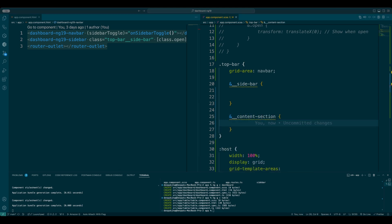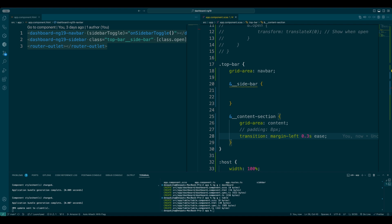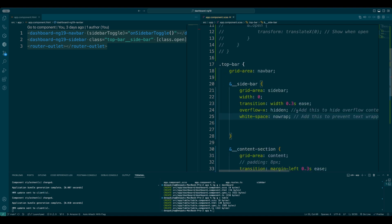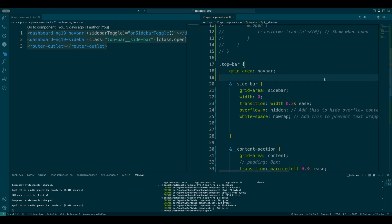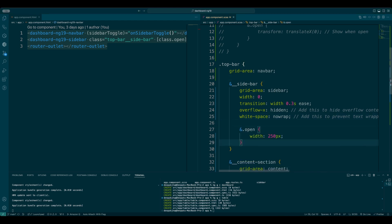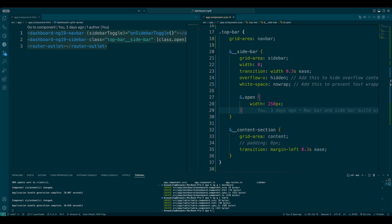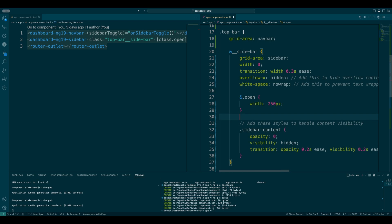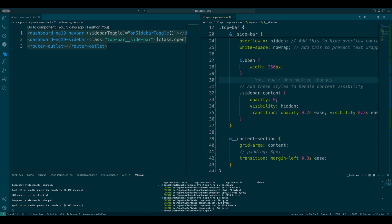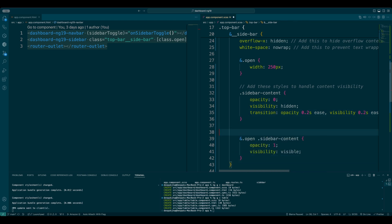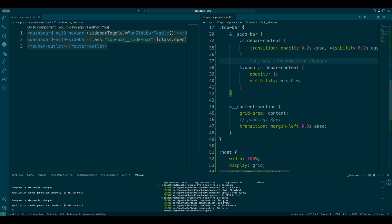The sidebar is going to have a grid area of sidebar as defined in the host component. It's also going to have a class — if this particular thing has a class of open, then the open class will hold a width of 250 pixels. Now I'm going to be putting the sidebar content, and I'll define what needs to happen with the element when both open and sidebar-content are present on the same element — opacity 1, visibility visible.